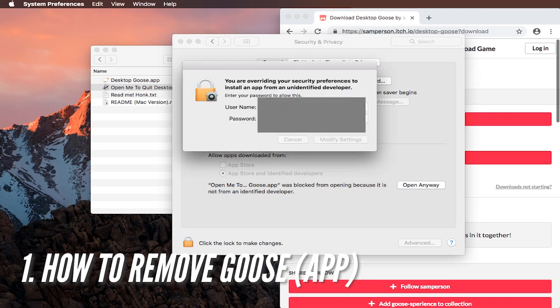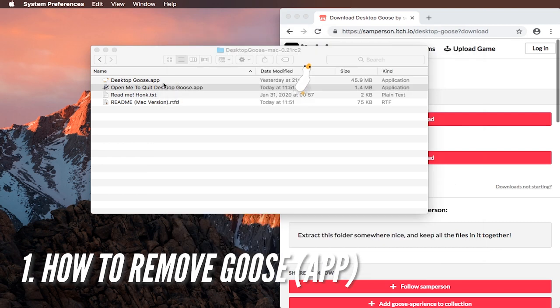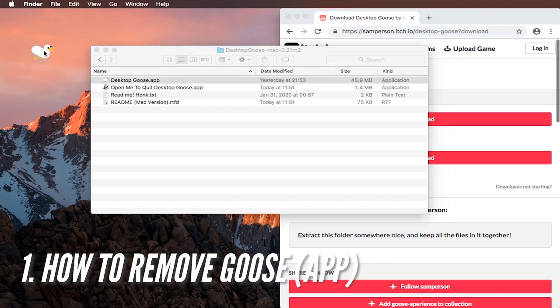So you have to have admin rights on this computer if you want to really do this. And then with a slight delay it will finally close. But if we start desktop goose again and now again press open me to quit desktop goose, it will work after a small delay because my computer is old.